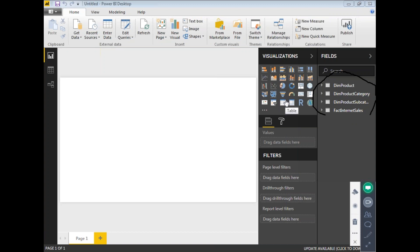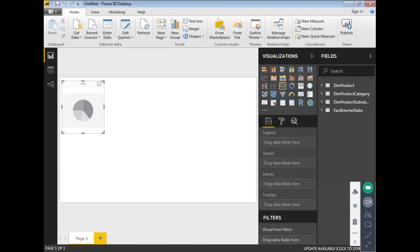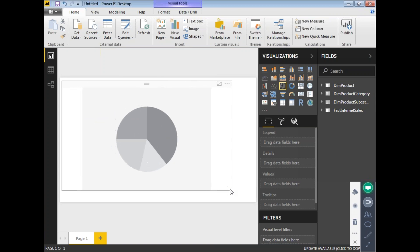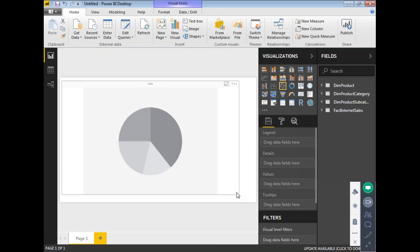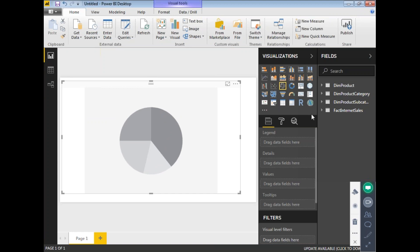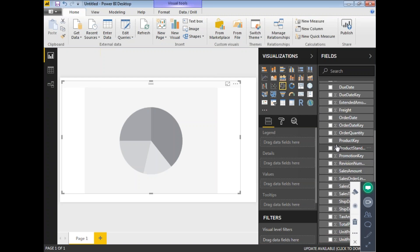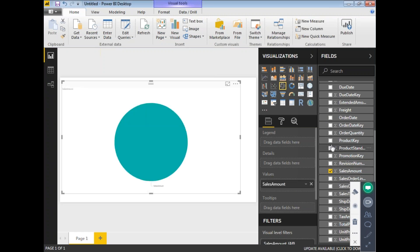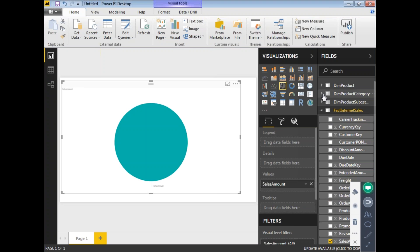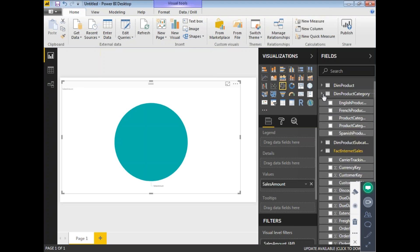Let me show you how to use those tables for chart and visualization purposes. I'm going to take a pie chart. Everyone knows how a pie chart behaves. For this visualization, I'll select one numerical column from the fact table and one string column from the dimension table. I'll select the sales amount column.